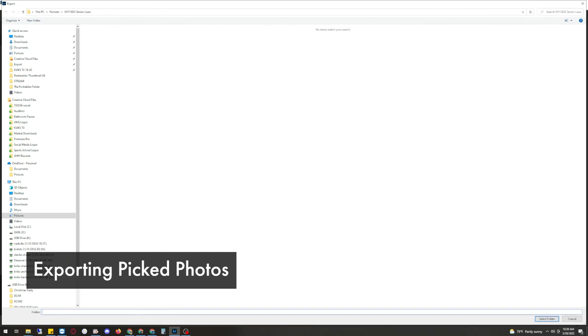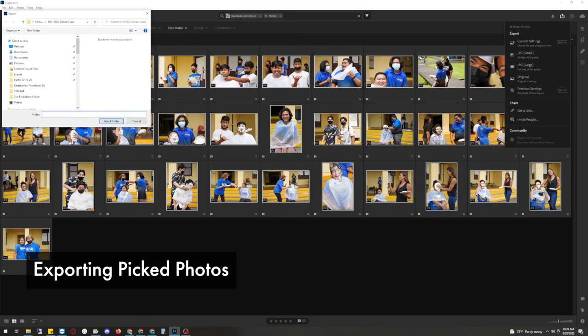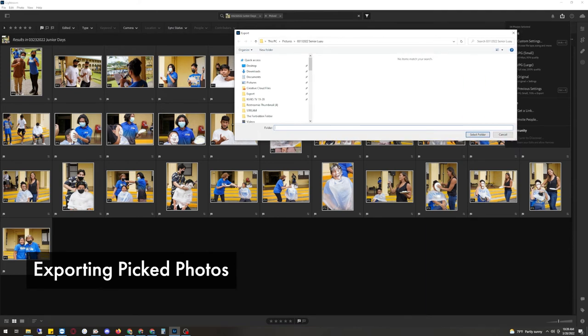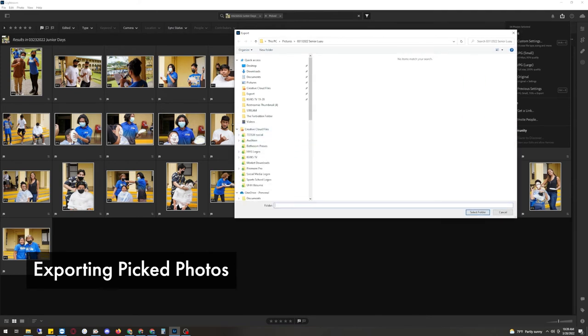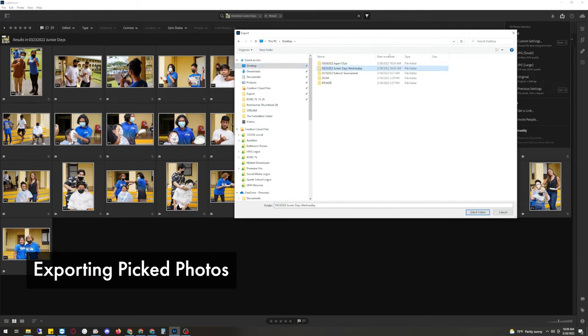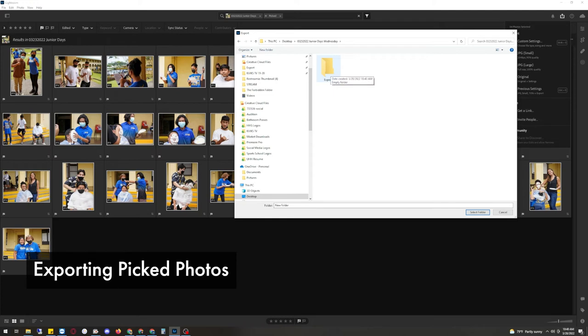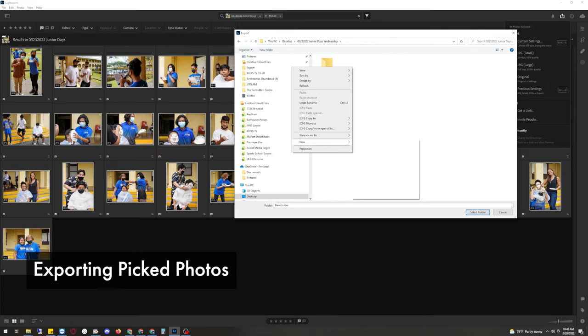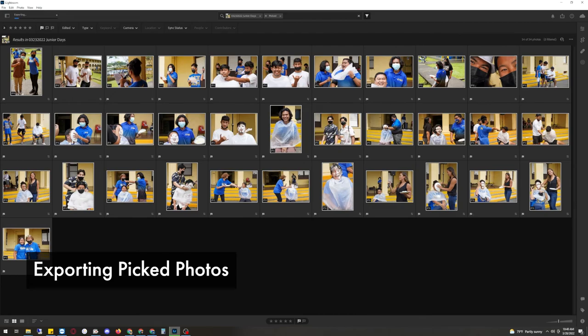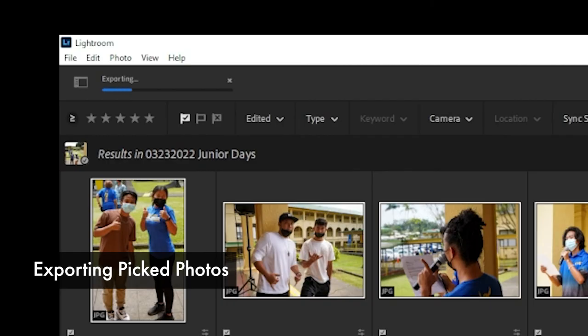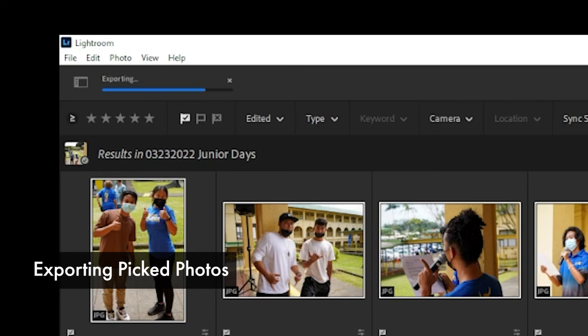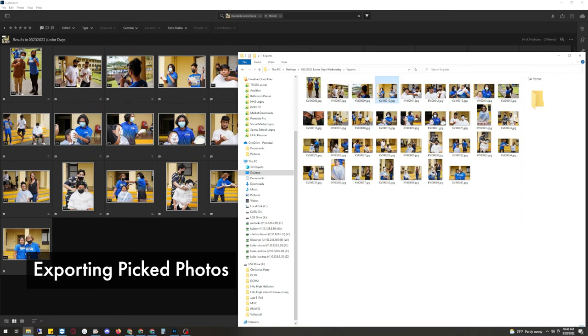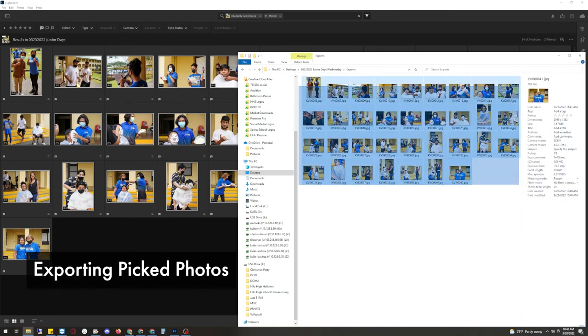And now it's going to ask you where you would like to save the photos. So we're going to navigate to the same folder that we had our originals in. In this case for me, it's on my desktop, Junior Days Wednesday. And we're going to create a brand new folder. And this is going to be exports. Again, if you forgot how to make a new folder, it's Control Shift N on the PC, Command Shift N on the Mac. Or right click New Folder or click on New Folder right here in the Windows. Double click on exports and then press Select Folder. And now if you look in the top left corner under Exporting, it will tell you how much is done. Okay, so now we'll navigate to the folder. Here it is. So here's all of our photos.